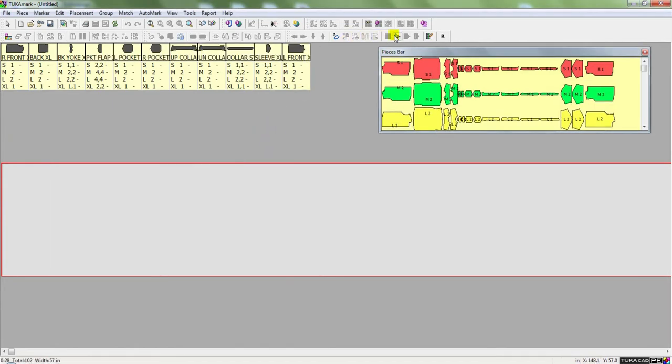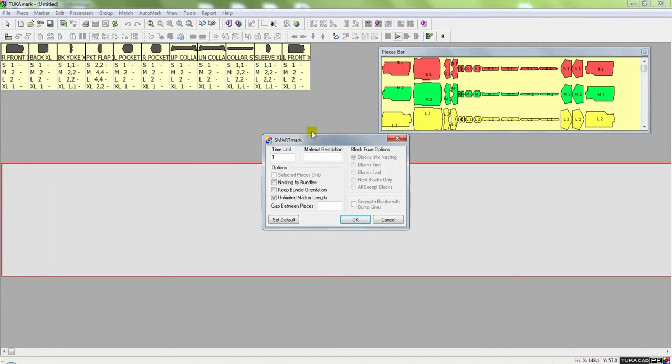Then we've just launched the SmartMark algorithm, and I can run this between one and five minutes. Here I'm going to run it for one minute.